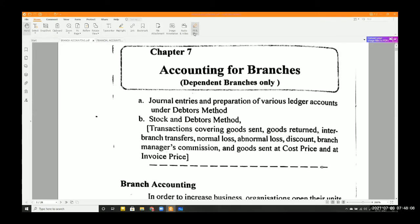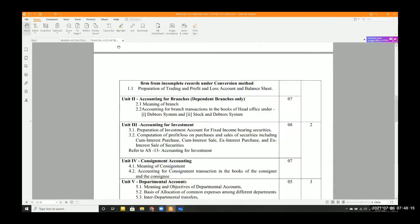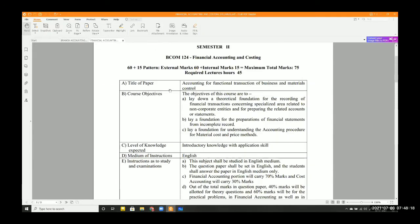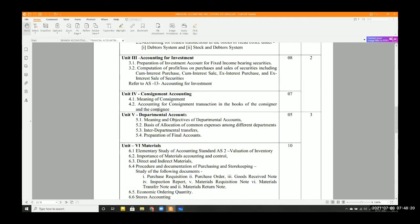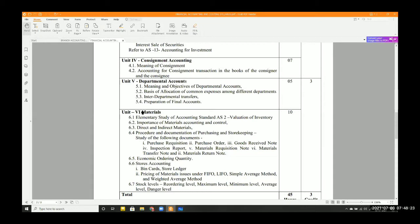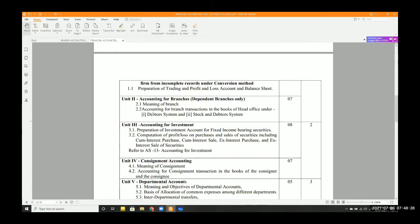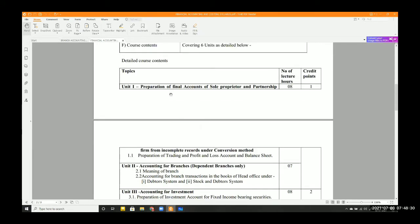Today we will be starting our next chapter, that is accounting for branches. We have finished chapter number six on costing — the materials chapter is done. Now we will focus on the accounting part, preparation of final accounts. We will look at partnership firm last, because that relates to preparation of final accounts from incomplete records.